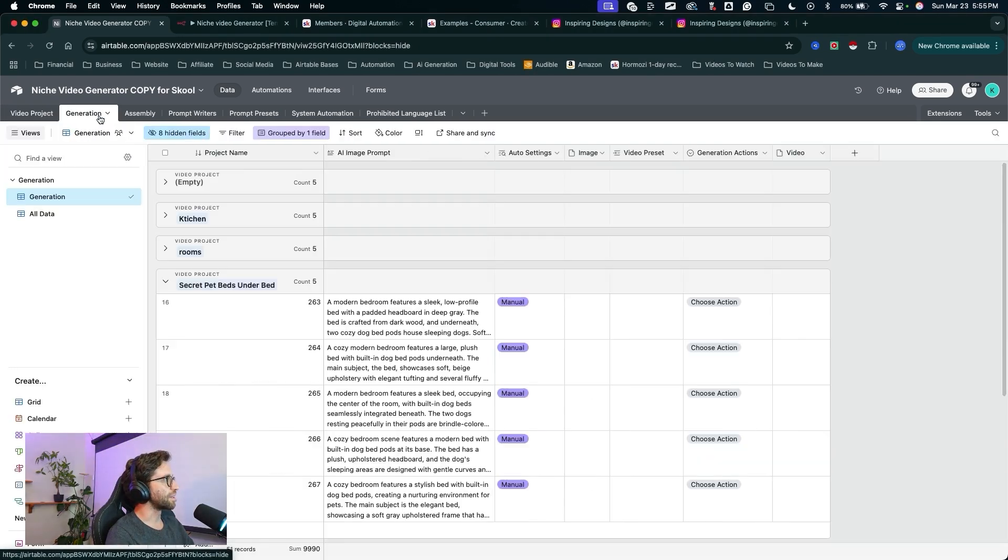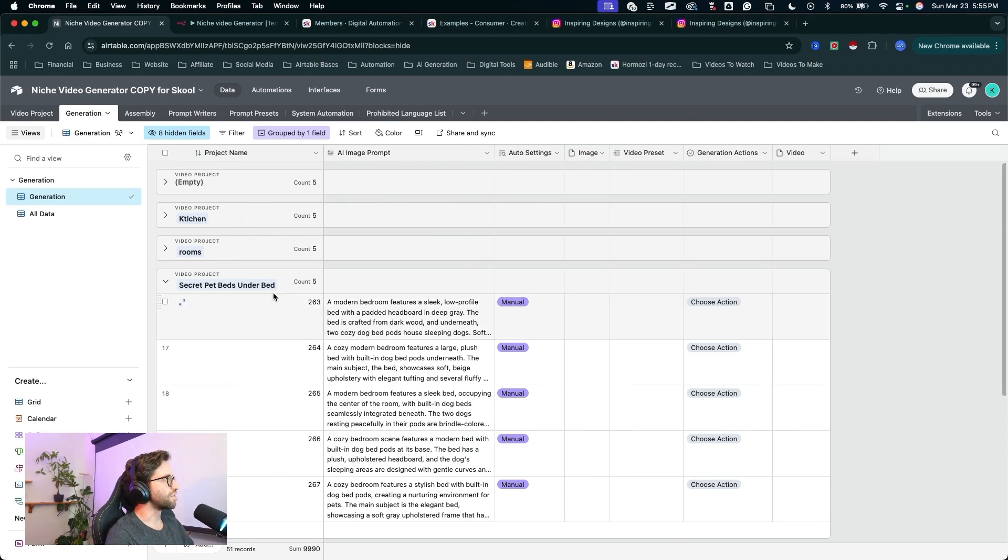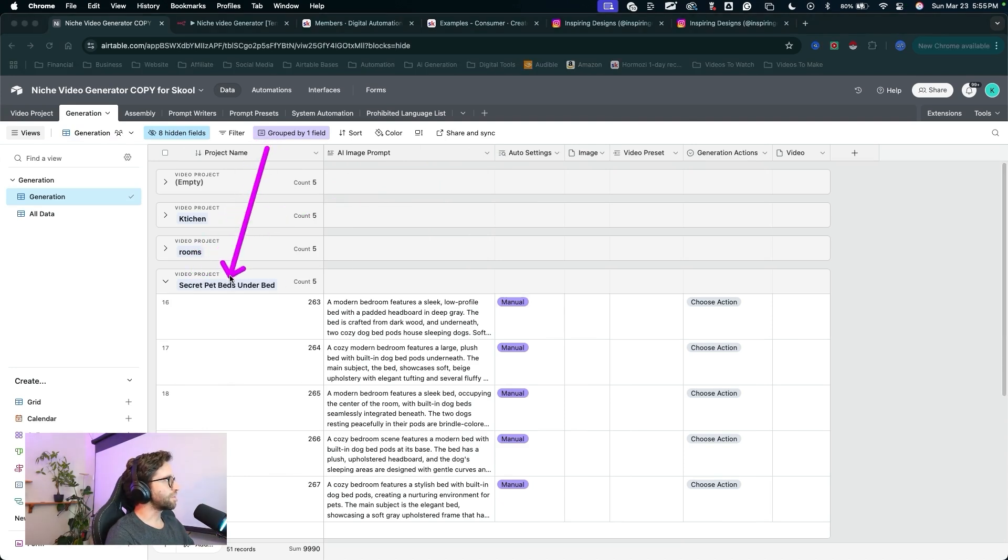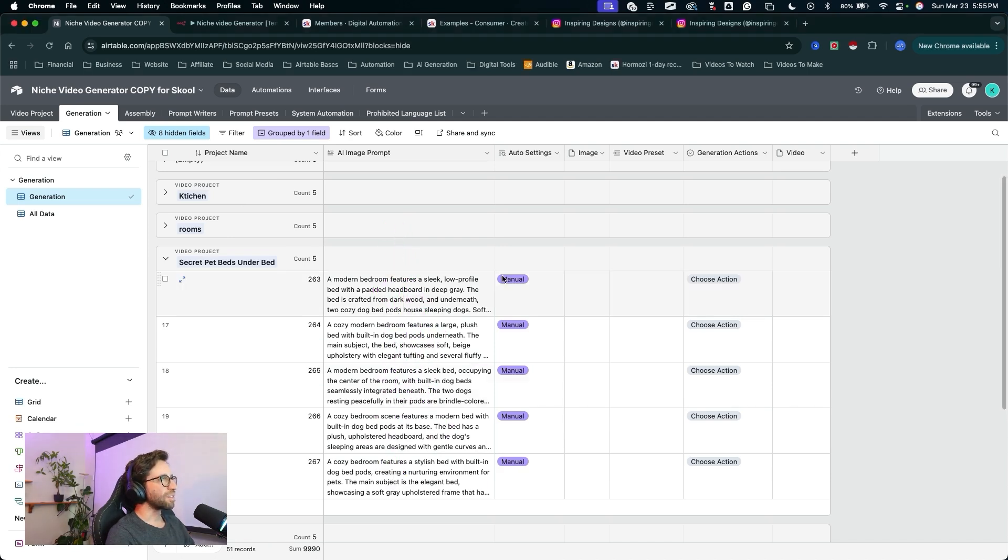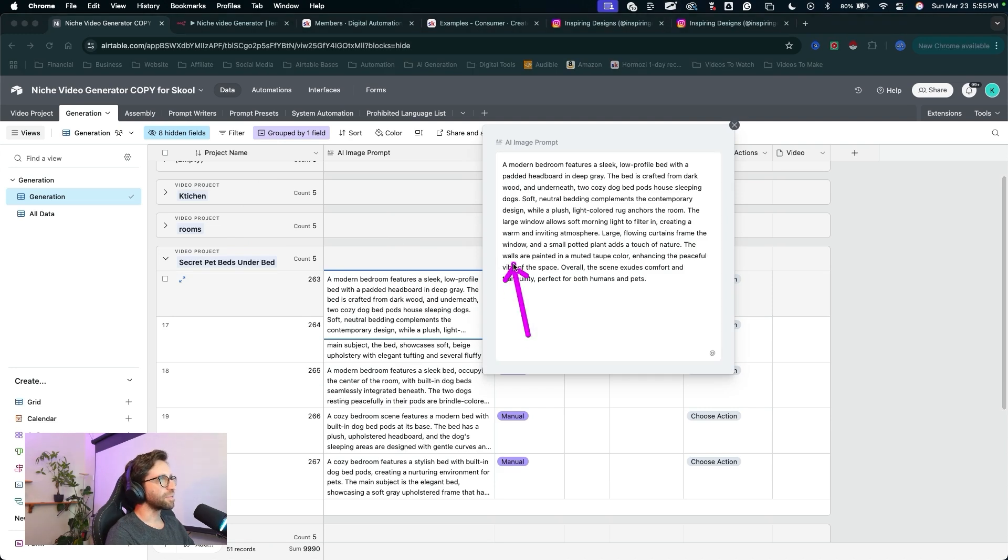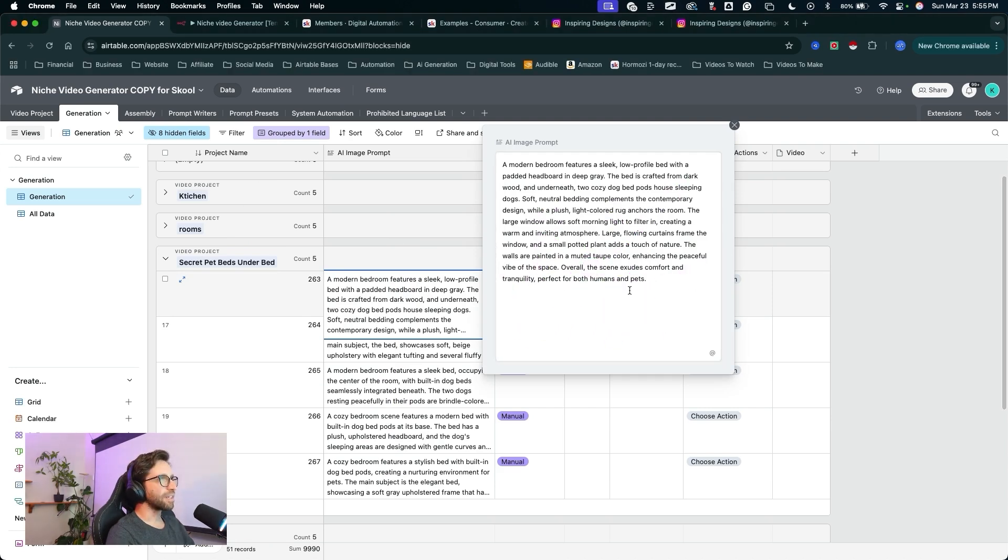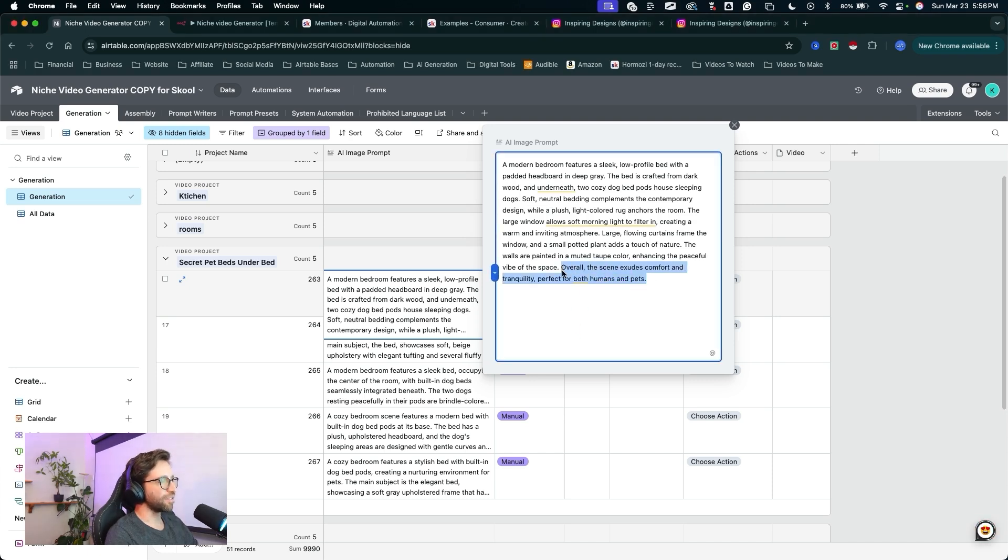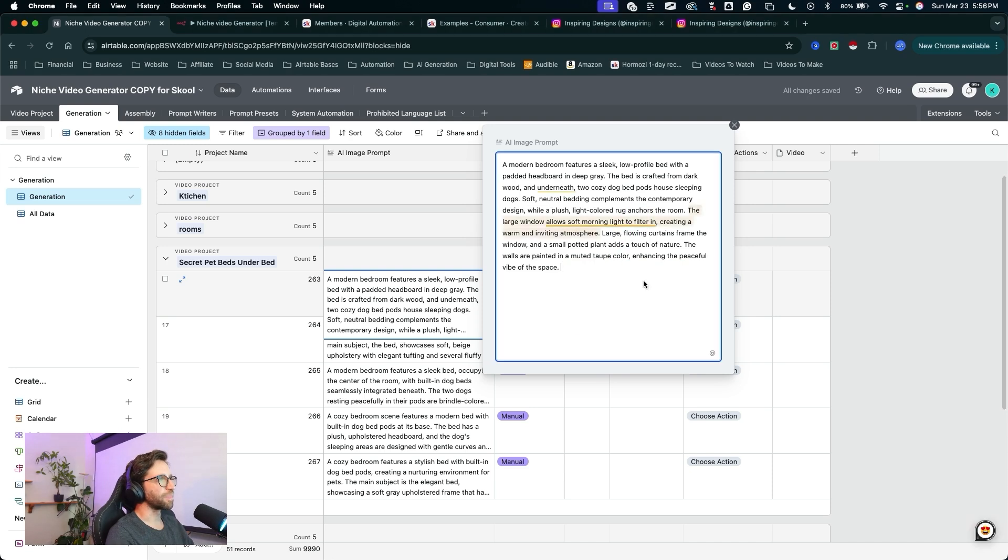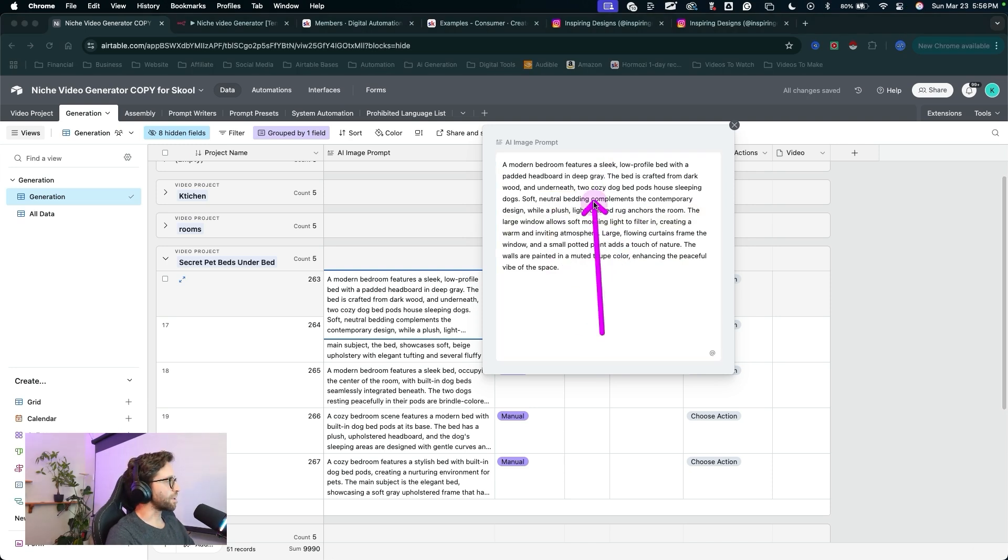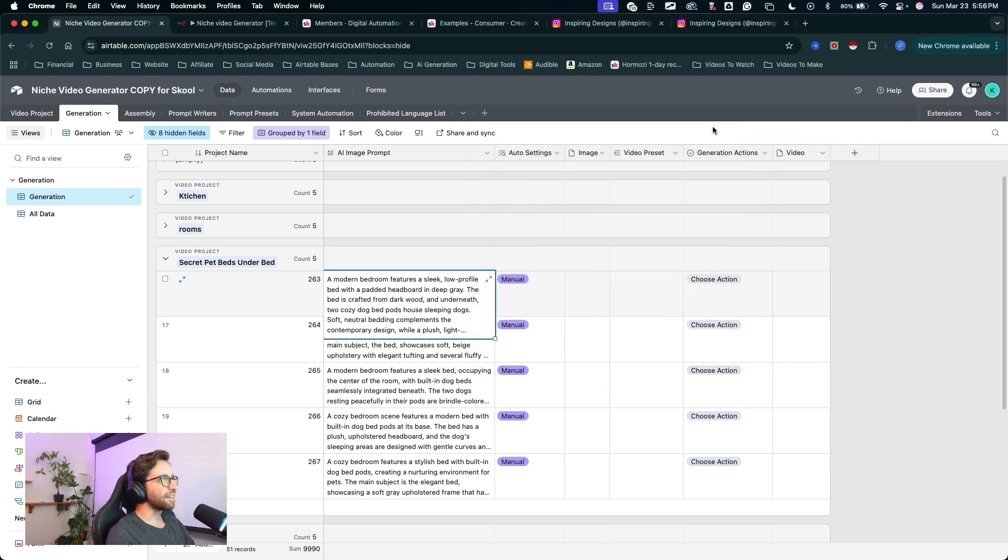This is the next step in the workflow. And you can see I've got some of these sample projects I was working in here before. But here we have our secret pet beds under bed video project with those five new text to image prompts. Cool. So you can click into these fields and double check these prompts, change anything you don't like, add things you want to see. For example, I could probably just take out this last line here just to demonstrate we have full control over editing these text prompts. But all in all, this came out pretty good as is. I don't want to change much from the text prompt.